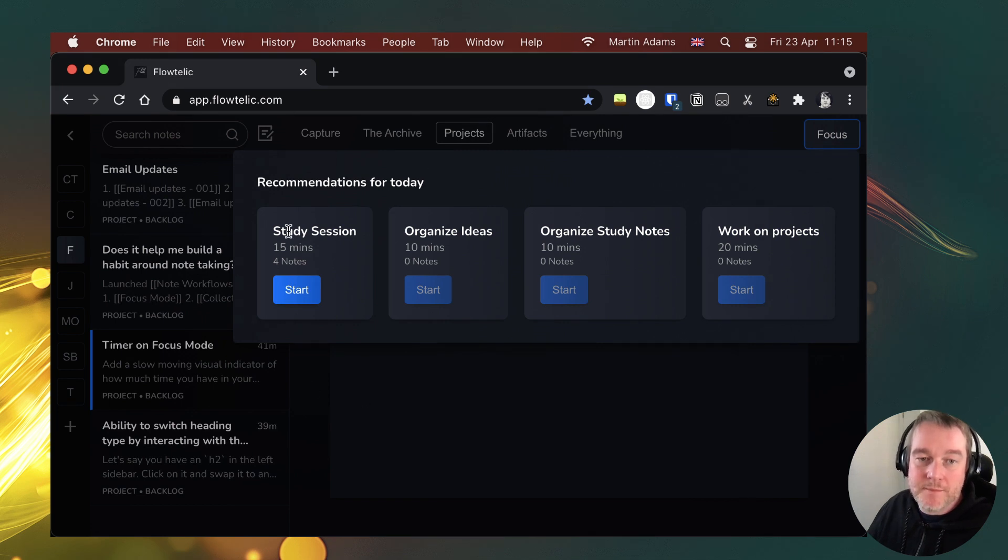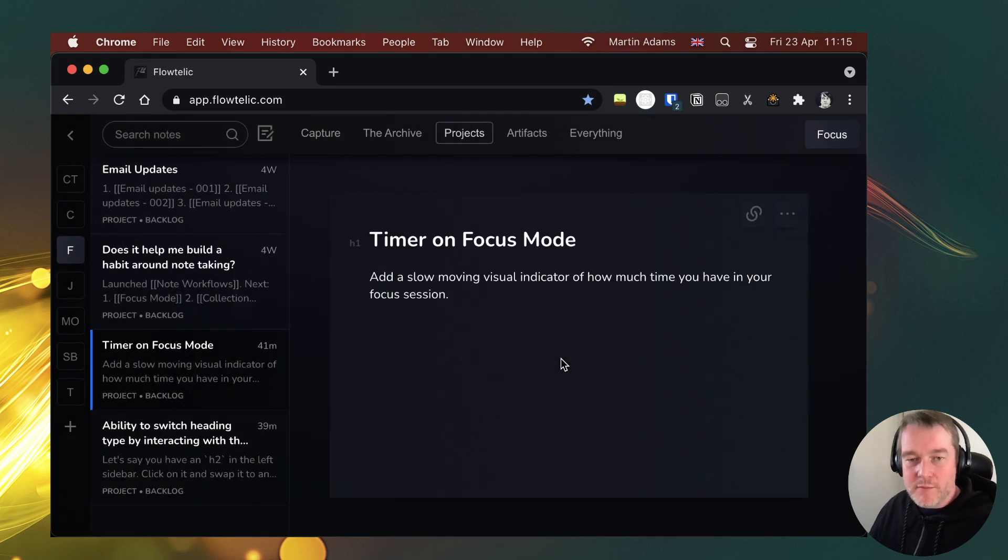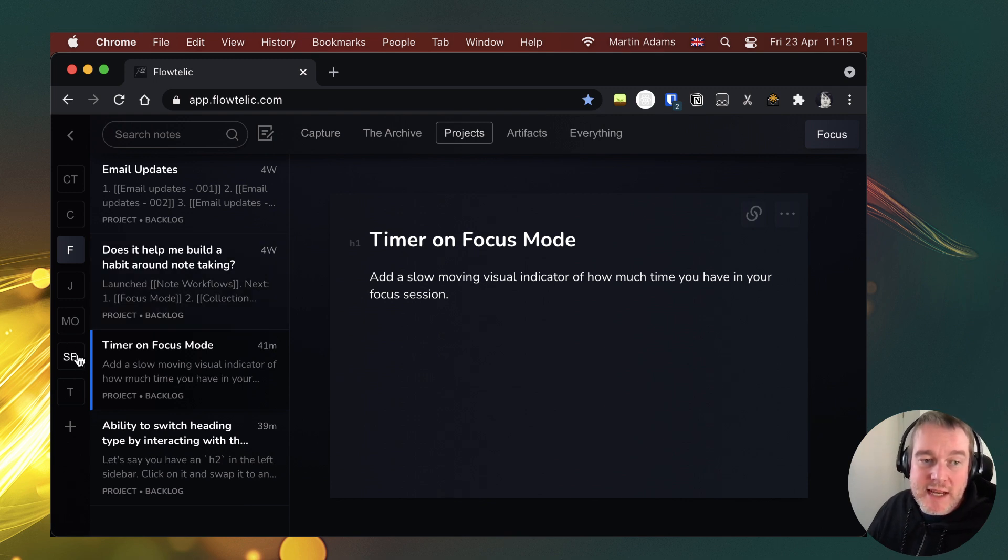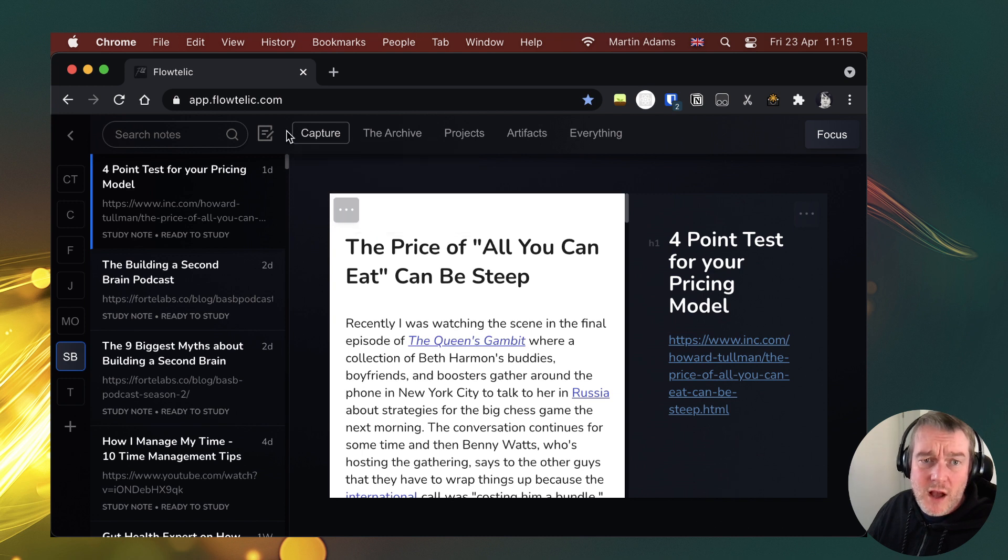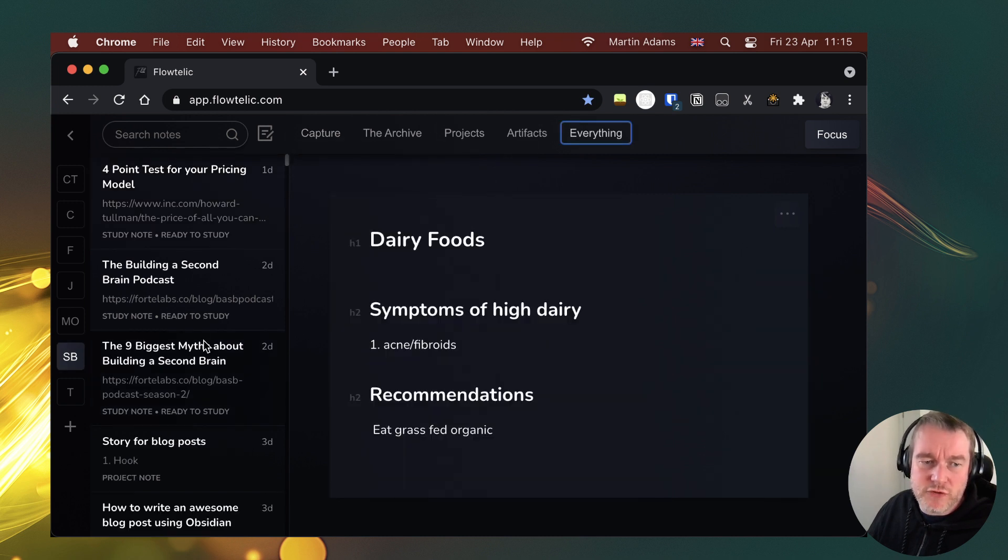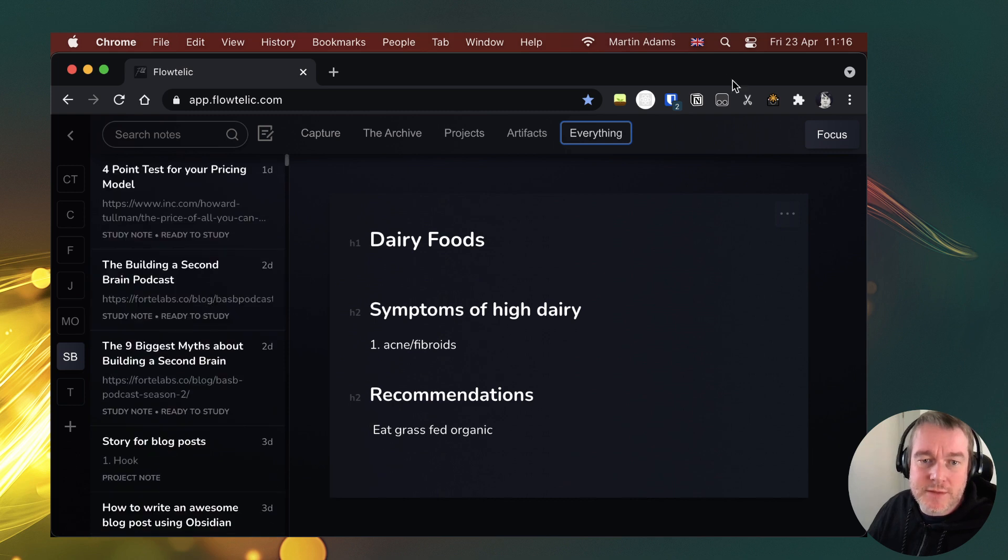So here I've got four notes to study. I don't have any ideas or anything to organize because they're just in draft state. I haven't moved them into ones that I do want to capture, but look at my second brain. This one's where I've got, I think there's like over 400 notes in here as a collection.